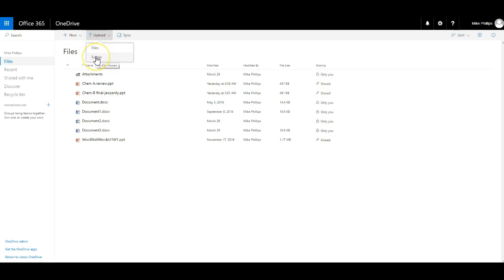Now if I had an entire folder full of PowerPoints and I didn't want to do them one at a time, I could upload the entire folder. In this case I'm just going to upload a single file.